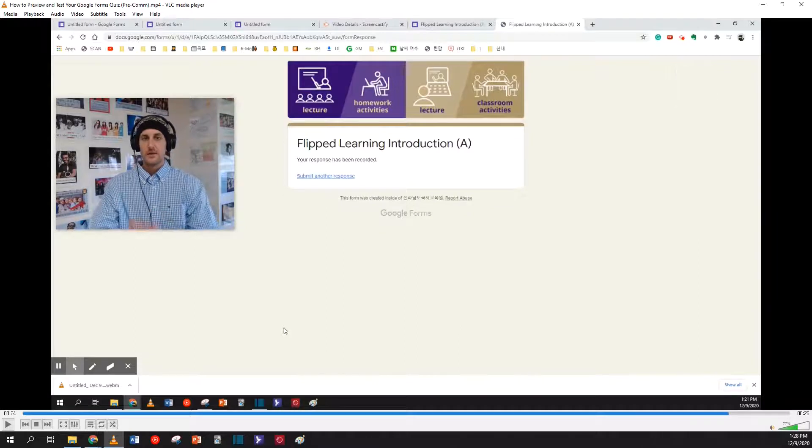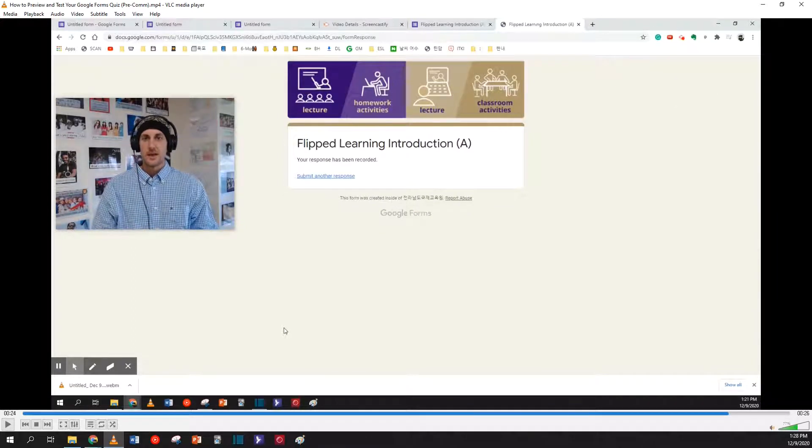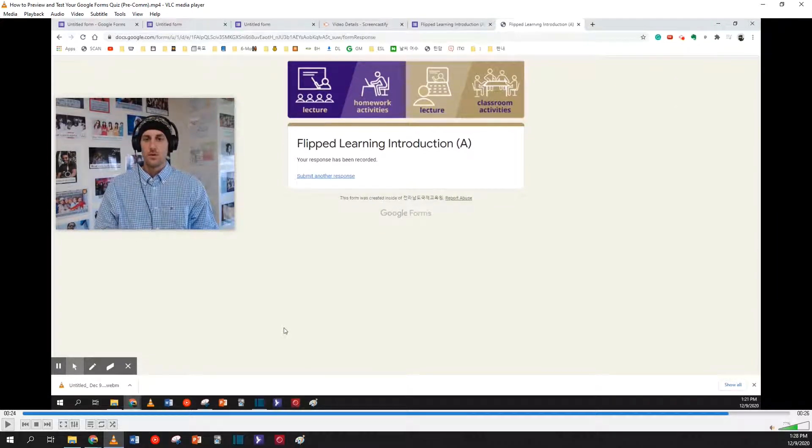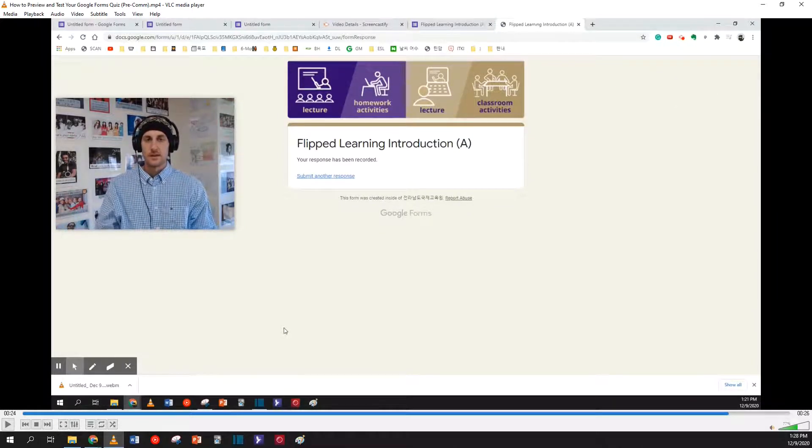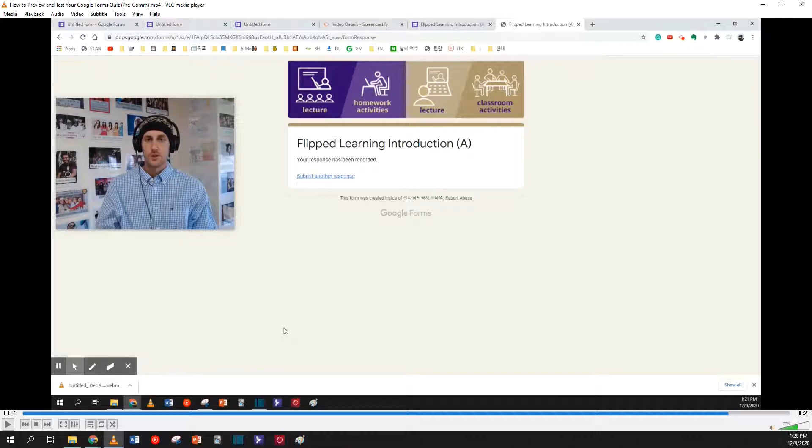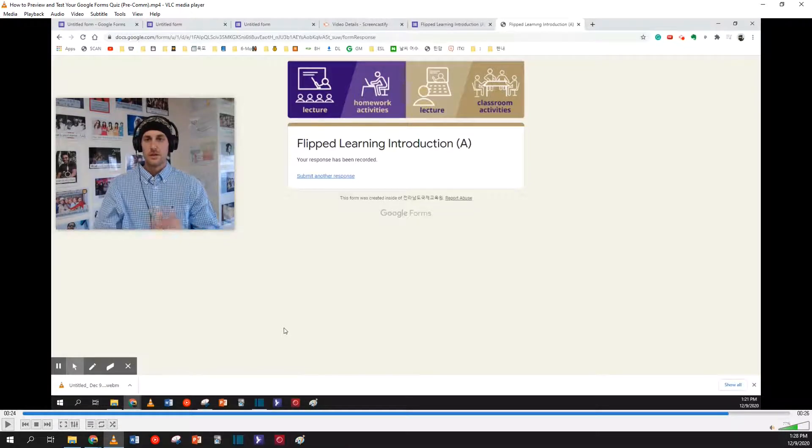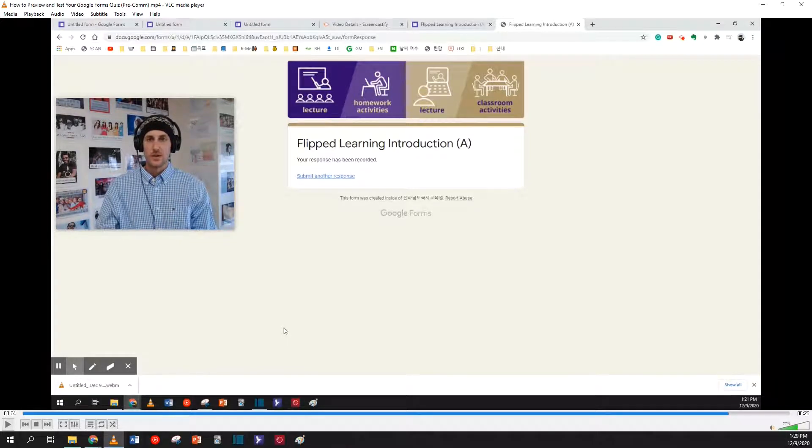Okay, so it seems like my form works just fine. The response is recorded, so this is what my students will see.